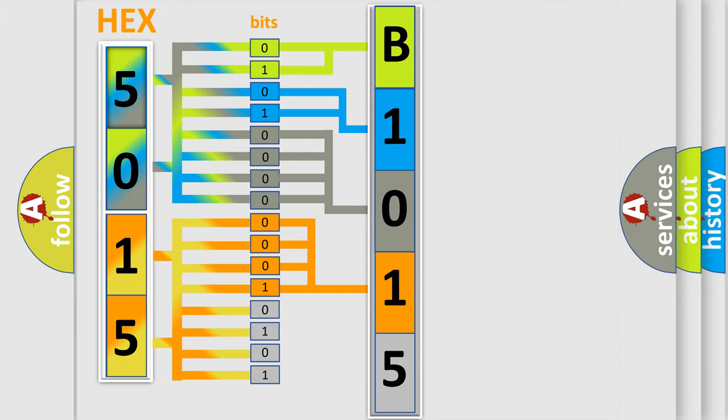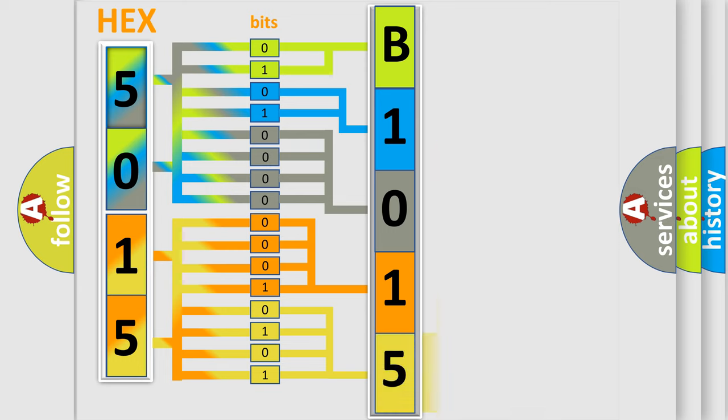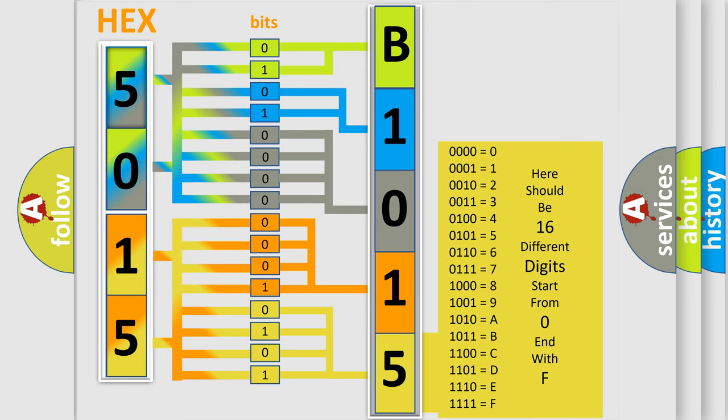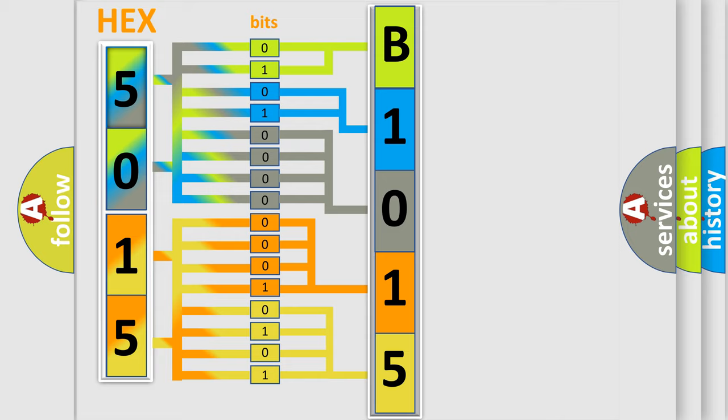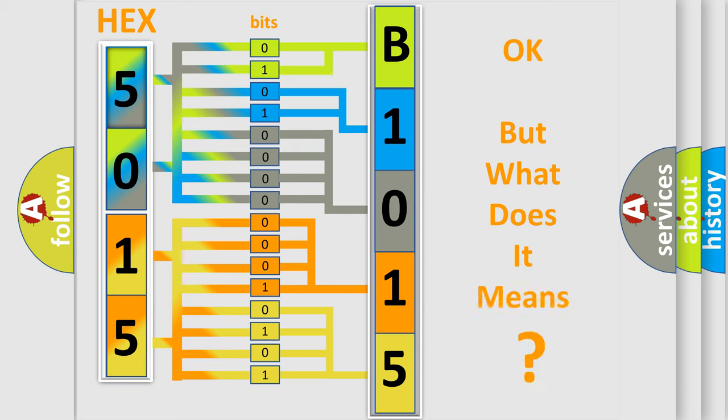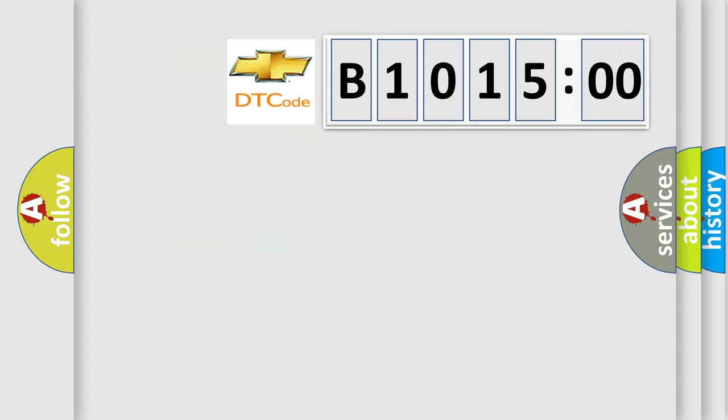A single byte conceals 256 possible combinations. We now know in what way the diagnostic tool translates the received information into a more comprehensible format. The number itself does not make sense to us if we cannot assign information about what it actually expresses.